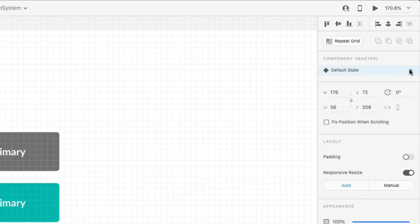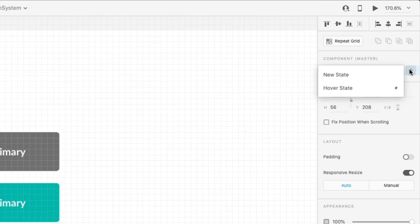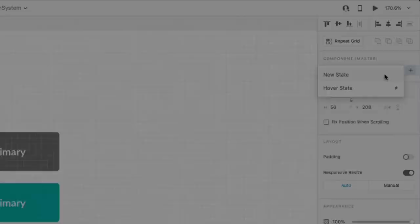You can add two types of states to a component: New State and Hover State, and you can see them if you click the plus here. The New State is used for scenarios where you want to show variations of a component, like a disabled button or a clicked version of a component.